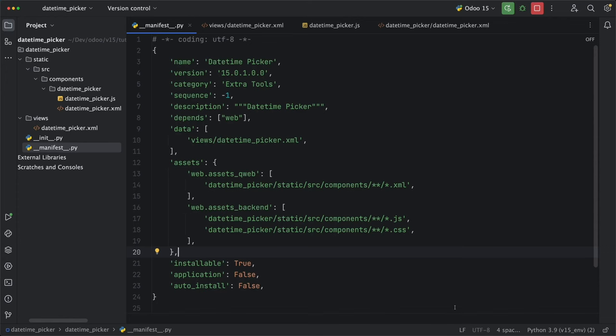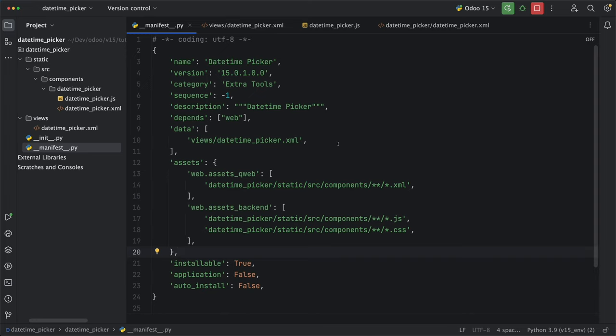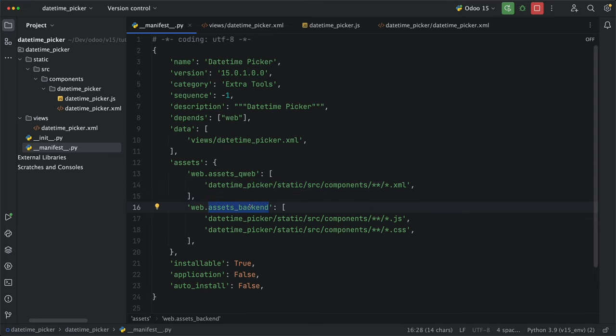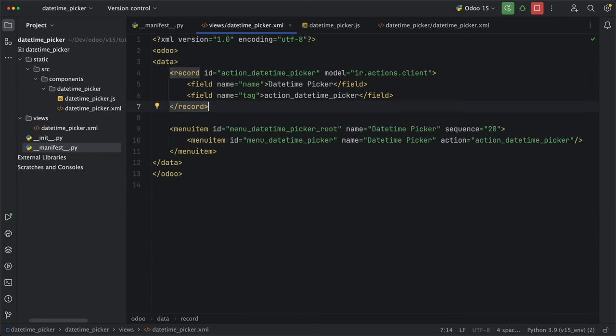Since we will be using Odoo version 15, there's still a little change in how we import our assets. For all XML files, we need to add it under web.assets.qm. And for the JS and styles, it will be under web.assets.backend. In Odoo version 16, the XML files are added under web.assets.backend. Then I created the client action and the menu items.